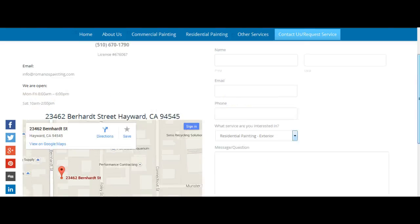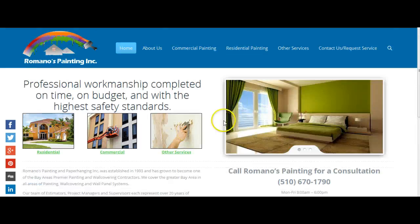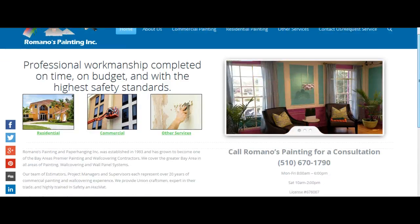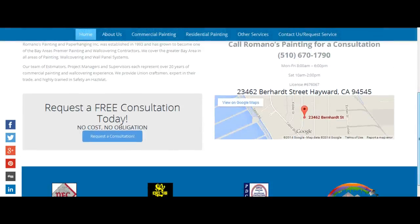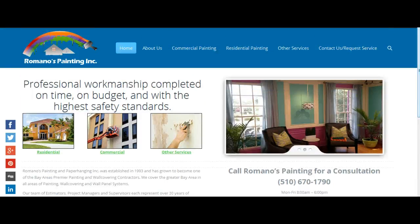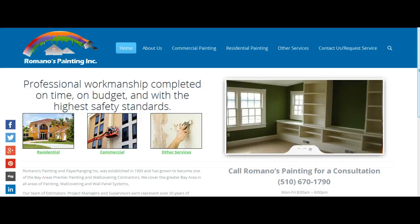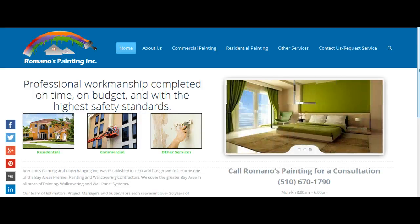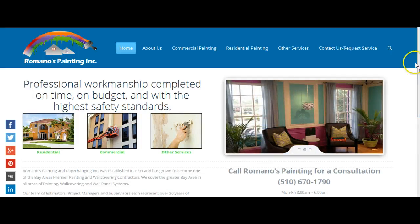Thank you very much for the opportunity to create this website for Romano's Painting. I look forward to your feedback at this stage. All you need to do is tell me what you like, what you don't like, any changes you'd like me to make. Otherwise, if it's perfect, I can go ahead and move it to your .com and set up your visual access so you can go in and fine-tune some of the wording. Look forward to your feedback, Dustin. Thank you very much.